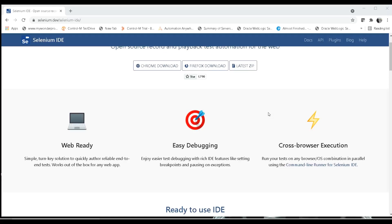Hello and welcome to Autobot YouTube channel. In the first video of Selenium IDE we saw what the features of Selenium IDE are, we added the Selenium IDE plugin to our Chrome, and we created and executed a sample test case using Selenium IDE.